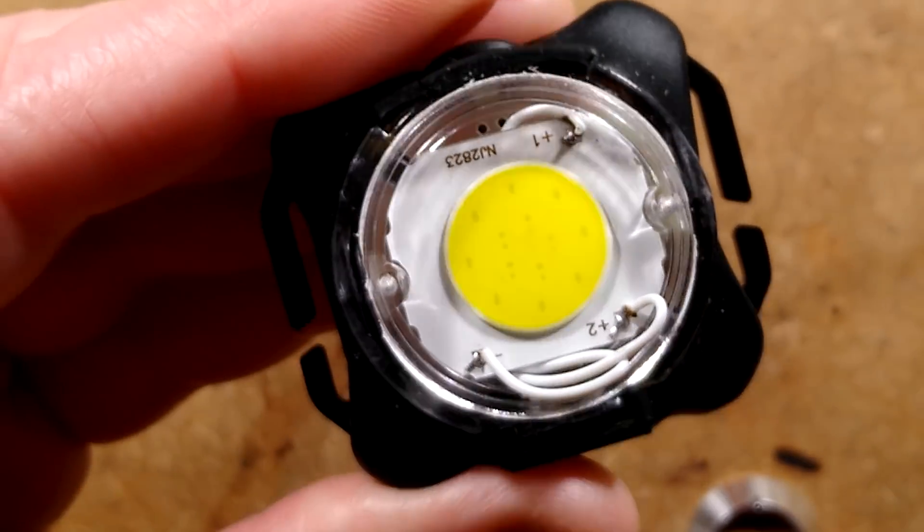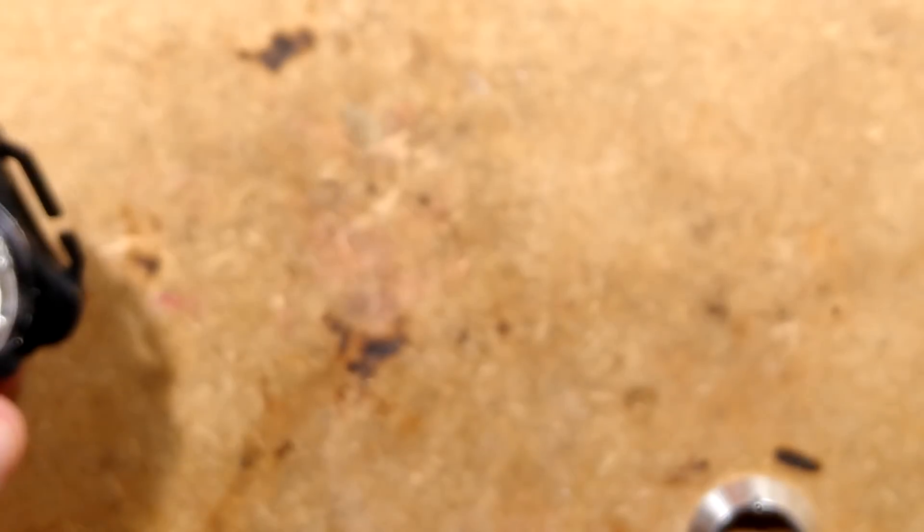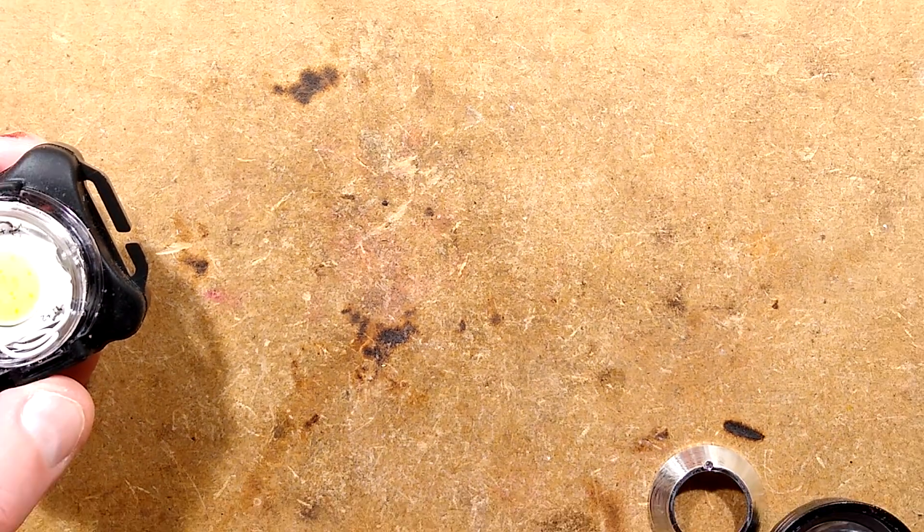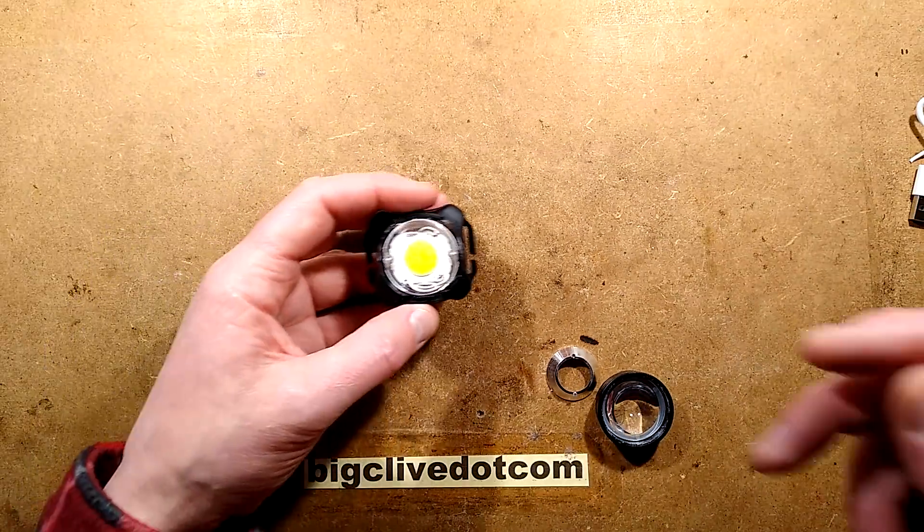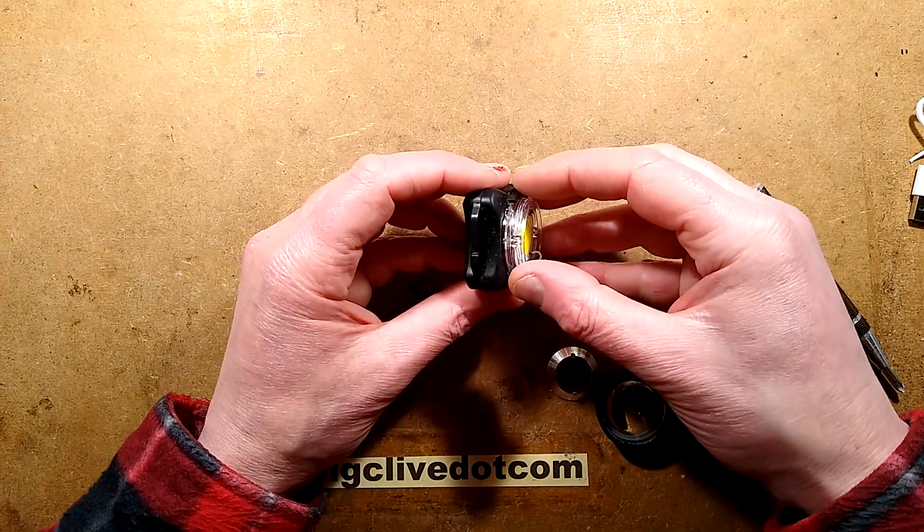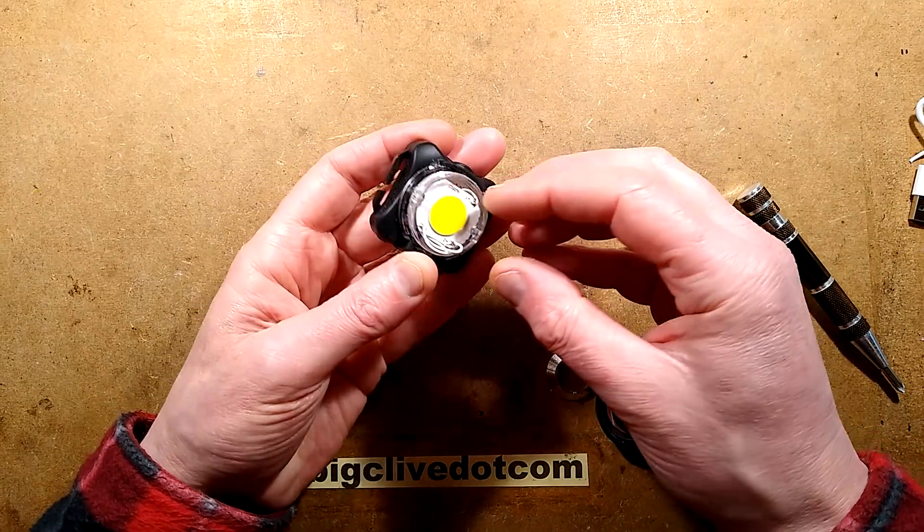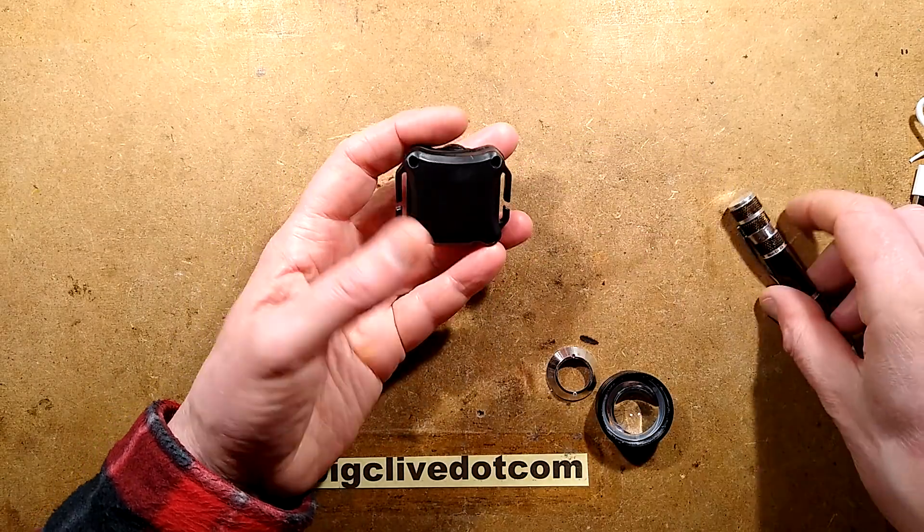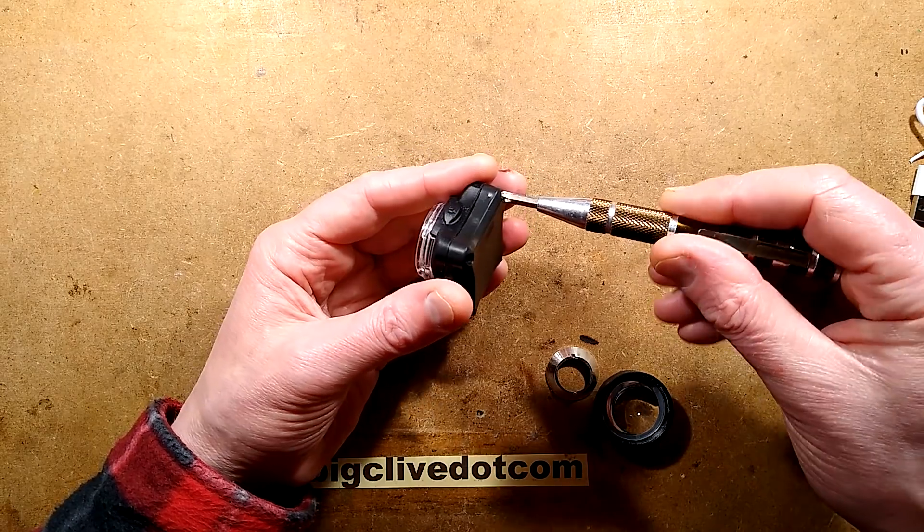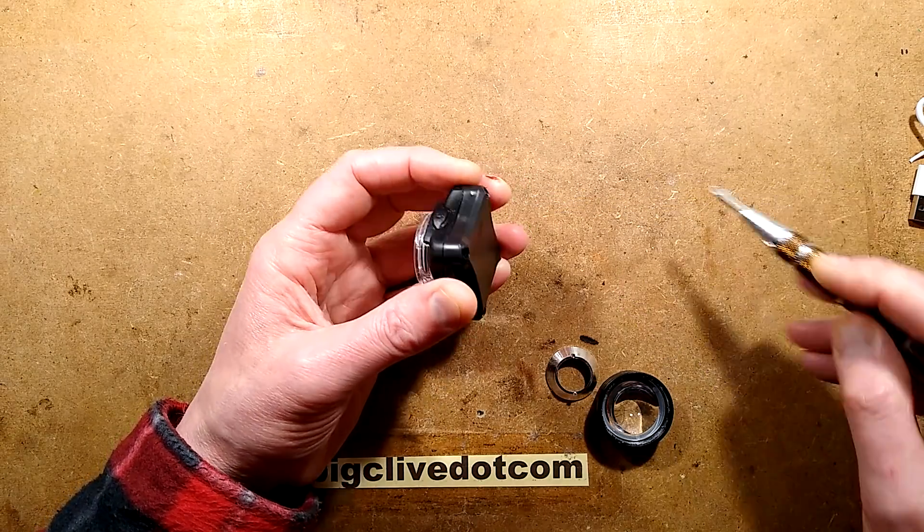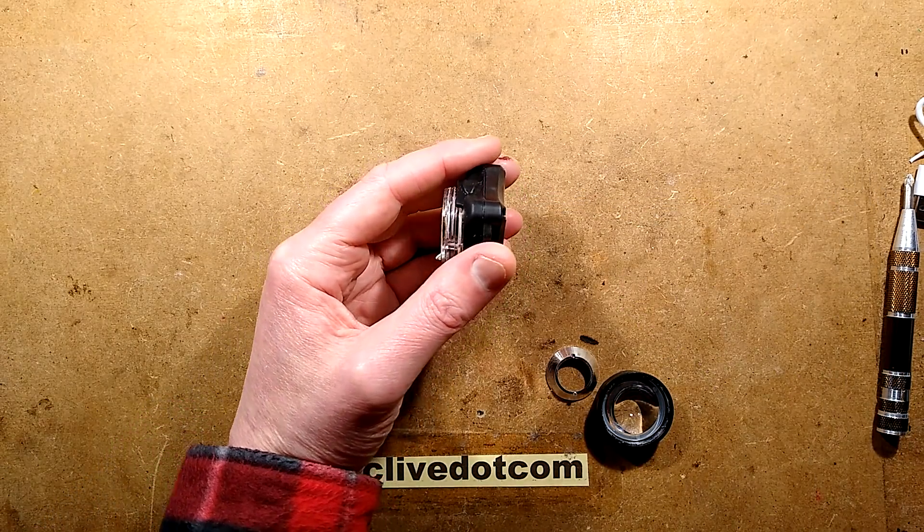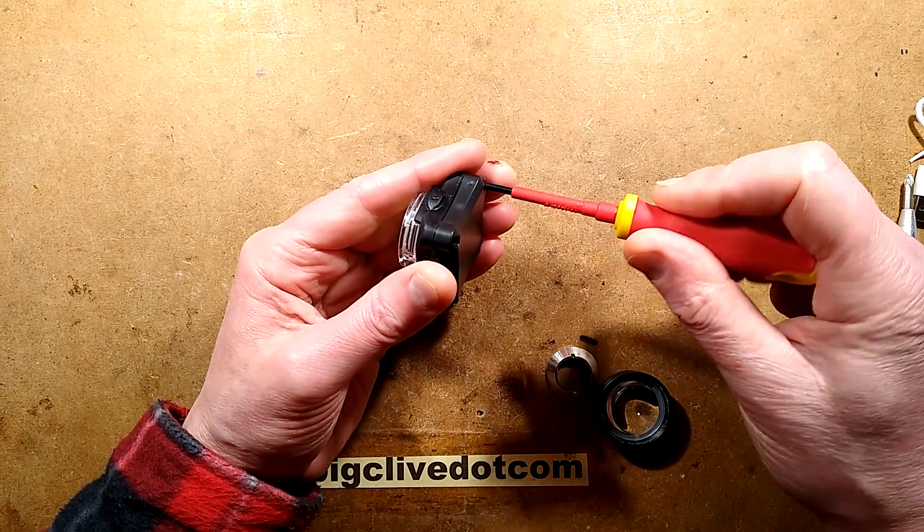The red LEDs, there's about five of them, will not stimulate the phosphor because they're too long a wavelength. The phosphor has to be stimulated by a shorter wavelength. Does anything else come out here? Just that COB, that's it. Right, let's take the back off. I may need to use a thinner screwdriver for this.